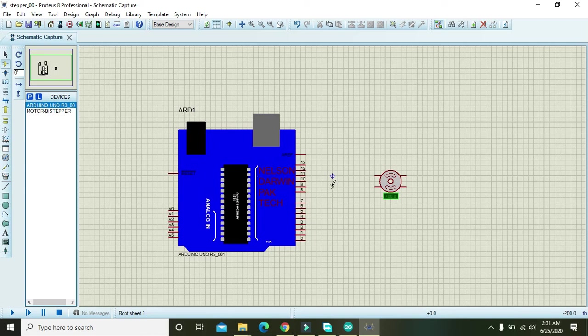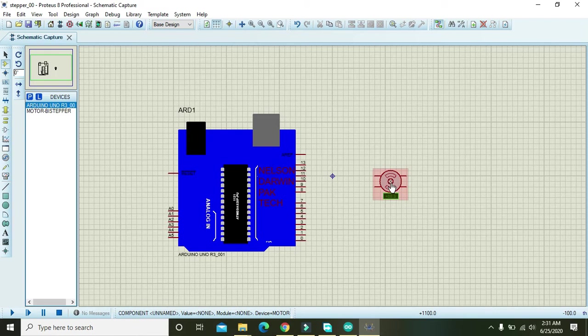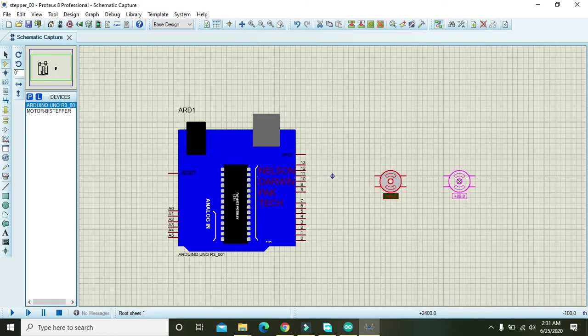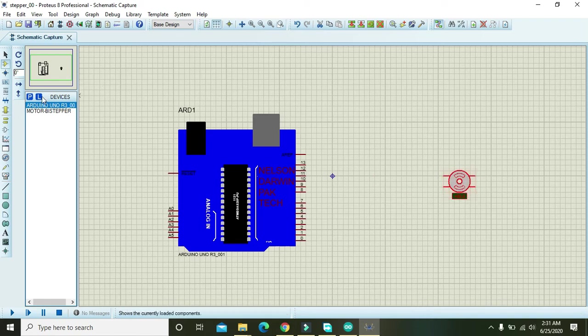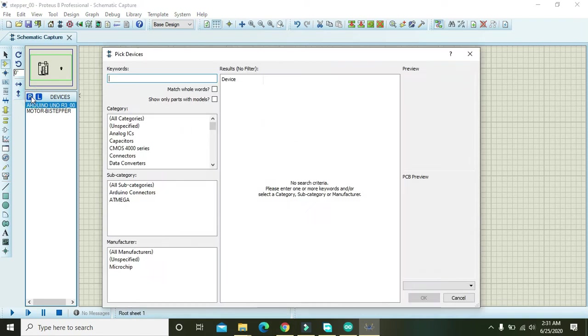You can use any Arduino if it is installed or if its library is inside your Proteus. After it, there must be a driver and here we are using L293 driver.